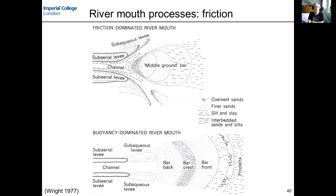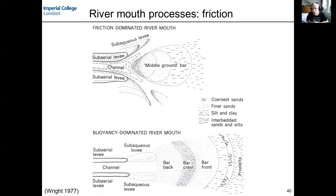Friction is another process: when water exits the river mouth, it flows over a rough bed and decelerates. As it decelerates, the coarser fraction of sediment is deposited as a mouth bar at the mouth of the river channel. Where the water depth in the basin is a little deeper or the river water is slightly less dense, sediment can be transported further from the river mouth, meaning the mouth bar is less well-defined and positioned further seaward.